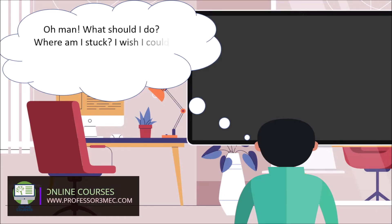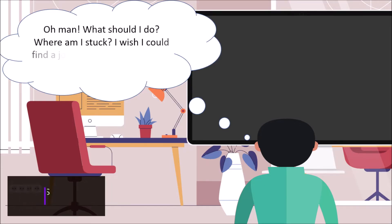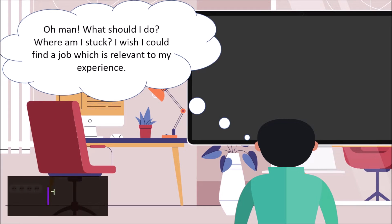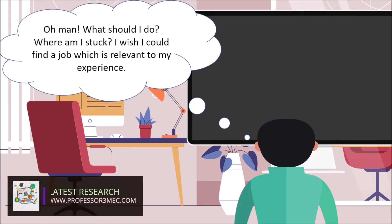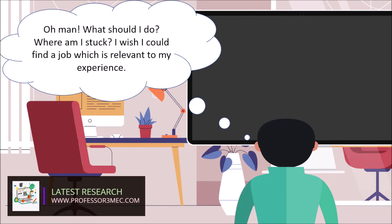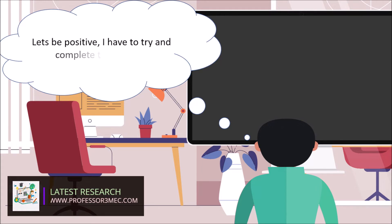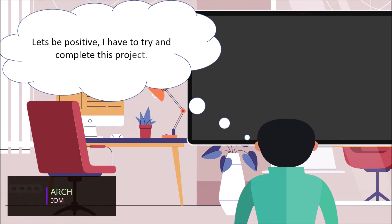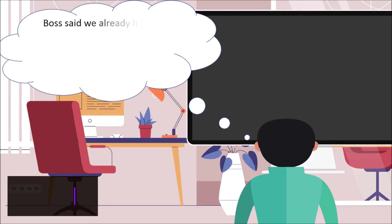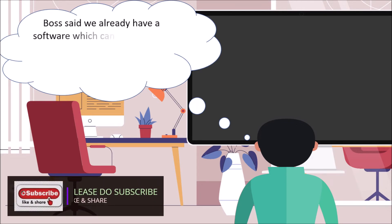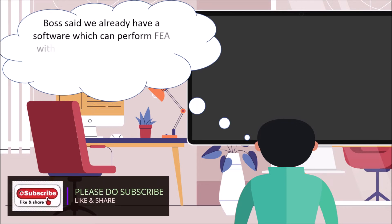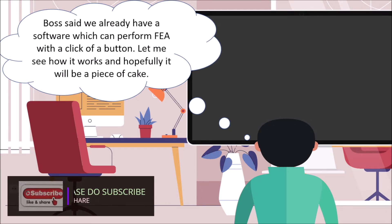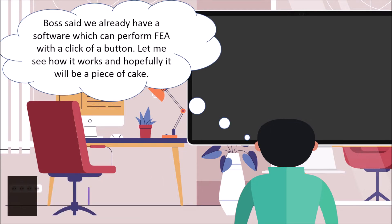Oh man, what should I do? Where am I stuck? I wish I could find a job which is relevant to my experience. Calm down, let's be positive. I have to try and complete this project. Boss said we already have a software which can perform FEA with a click of a button. Let me see how it works and hopefully it will be a piece of cake.